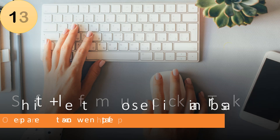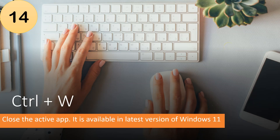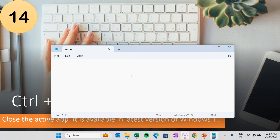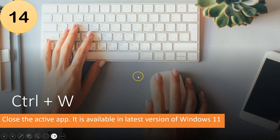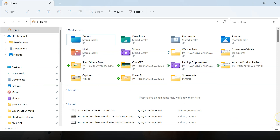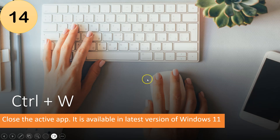The next shortcut key, number 14, is Control plus W. Previously this was used in Microsoft Excel and other Office apps like Word to close the application. Now in the latest version of Windows 11, it works for all applications. For example, pressing Control plus W on Notepad will close Notepad, and pressing it on File Explorer will close Explorer. Earlier we used Alt plus F4; now we can use Control plus W.